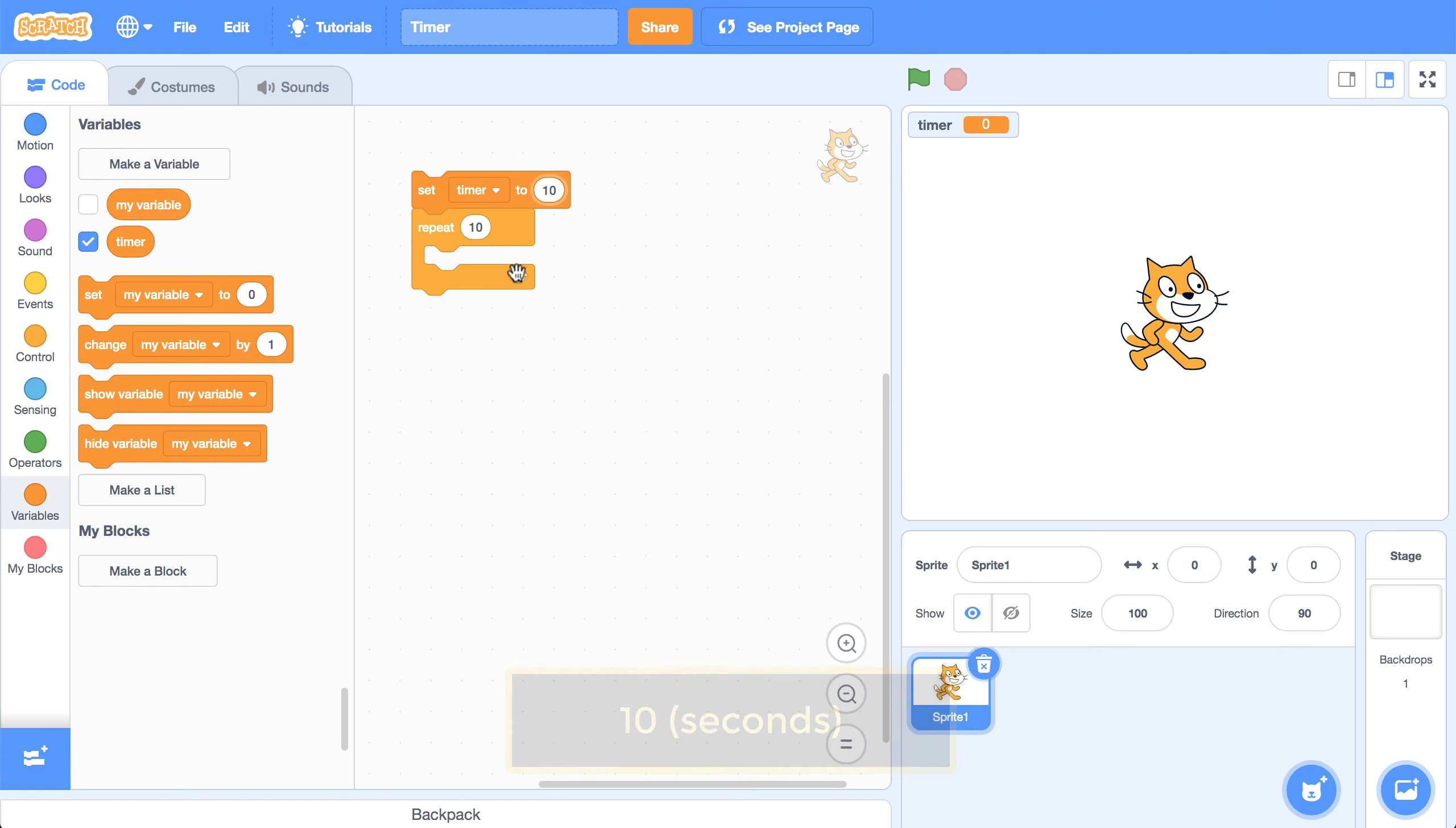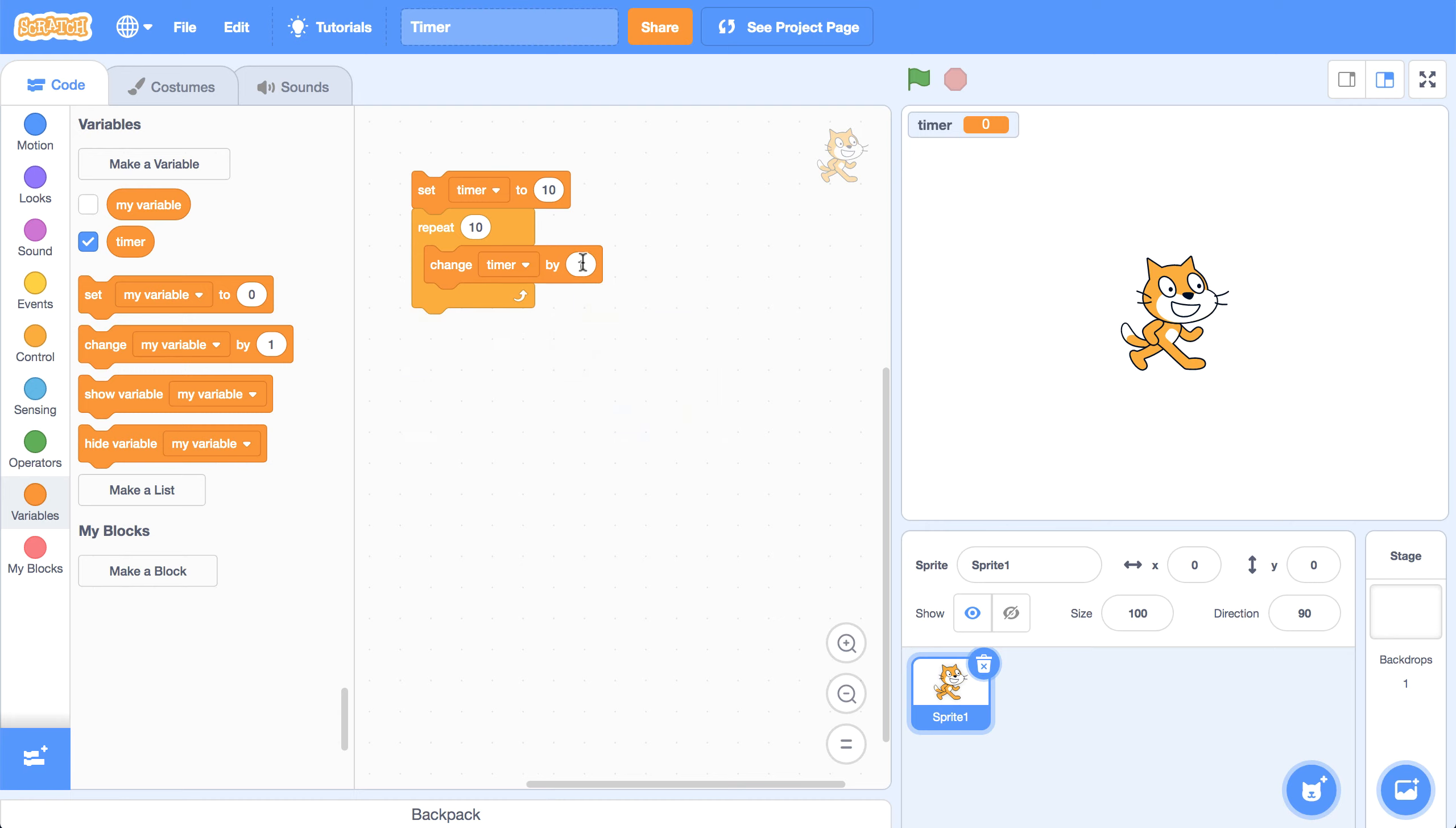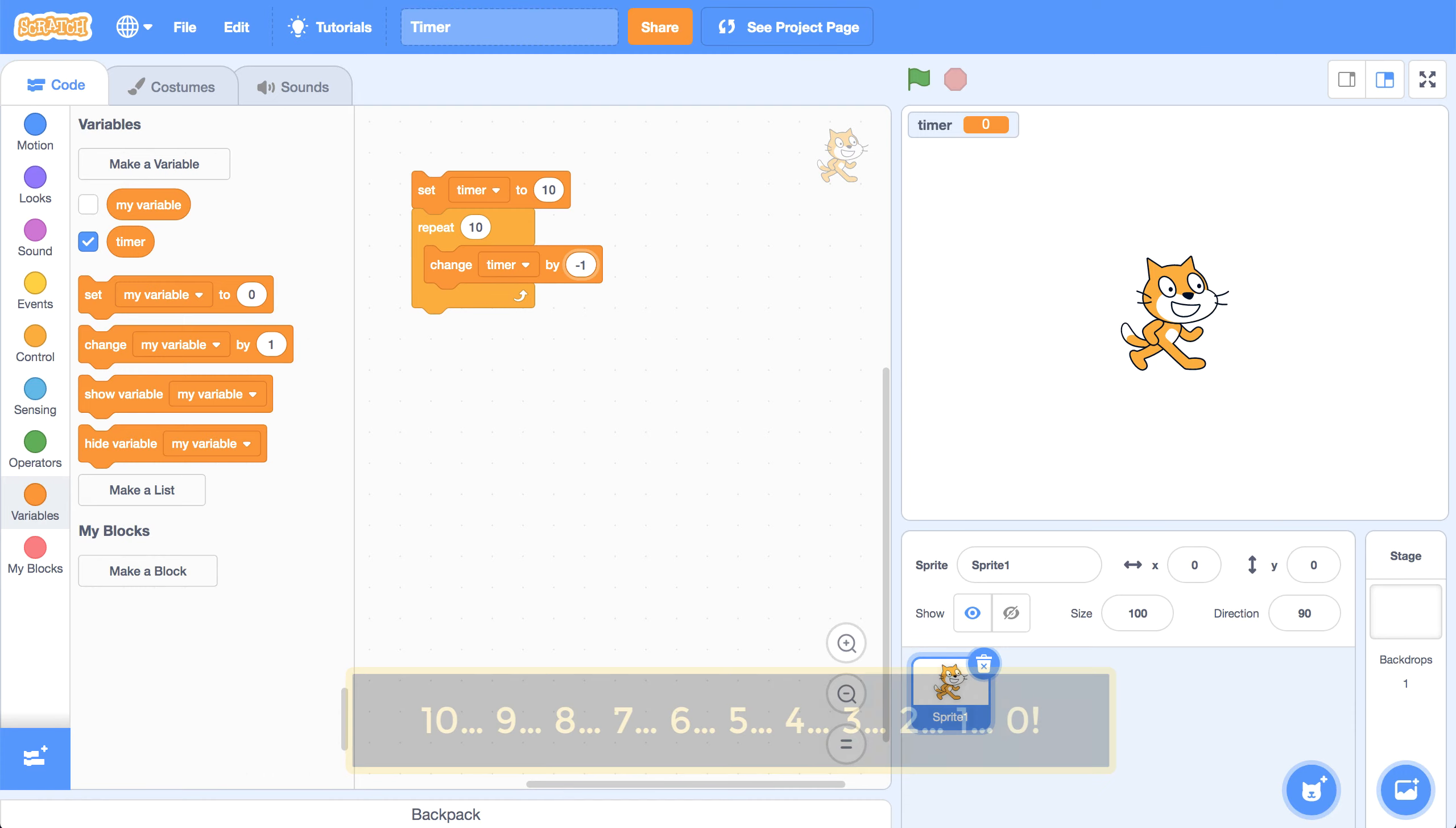Then every second, 10 times, I'm going to decrease, I'm going to change the value of timer by negative one. So that's going to decrease the value of timer 10 times and get down to zero.